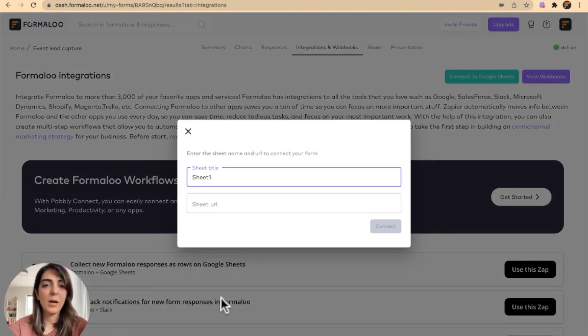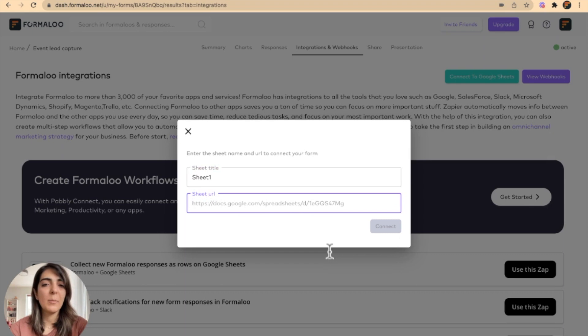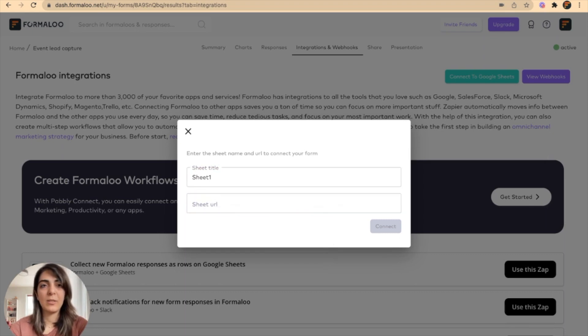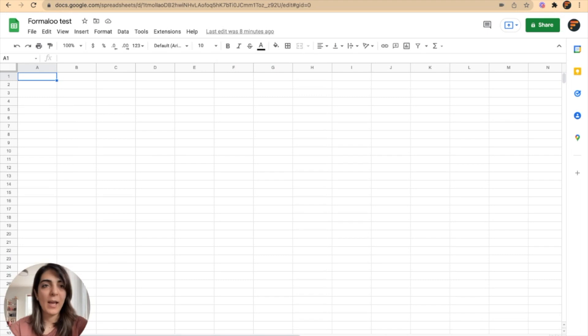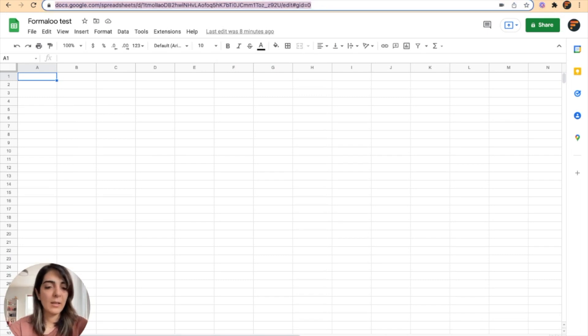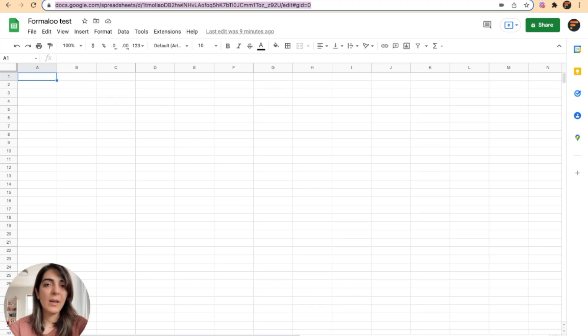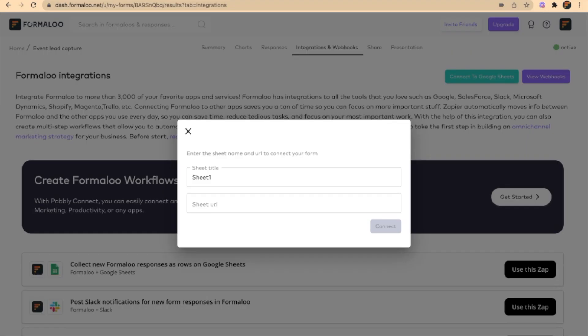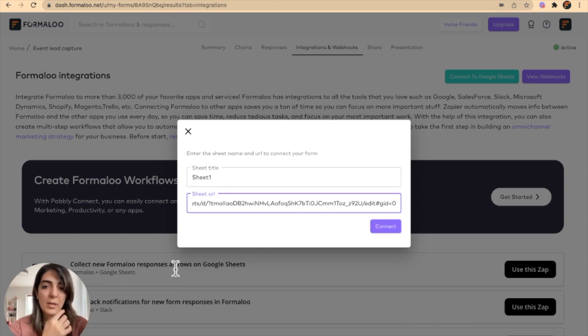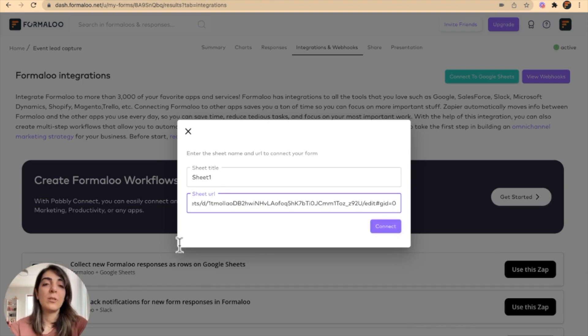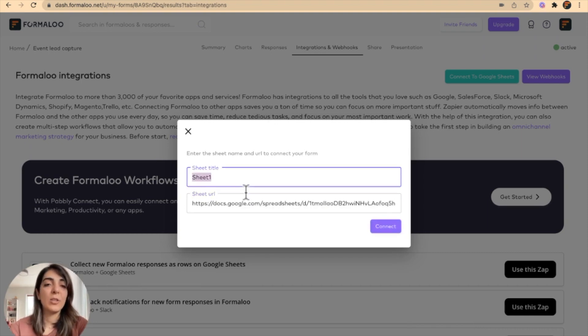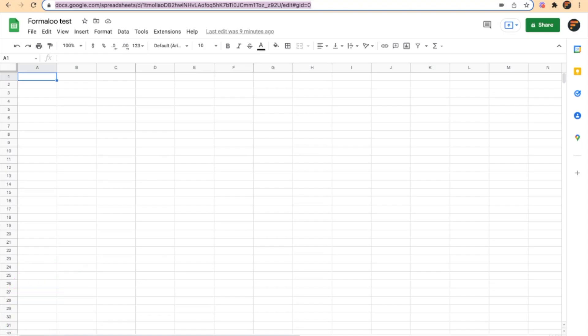And in the pop-up that opens up, you can select the sheet that you want to sync with. Here I have a sheet and I copy the URL here and paste it down here. So one thing you should make sure is that your sheet title is the same as the sheet you want to sync with.